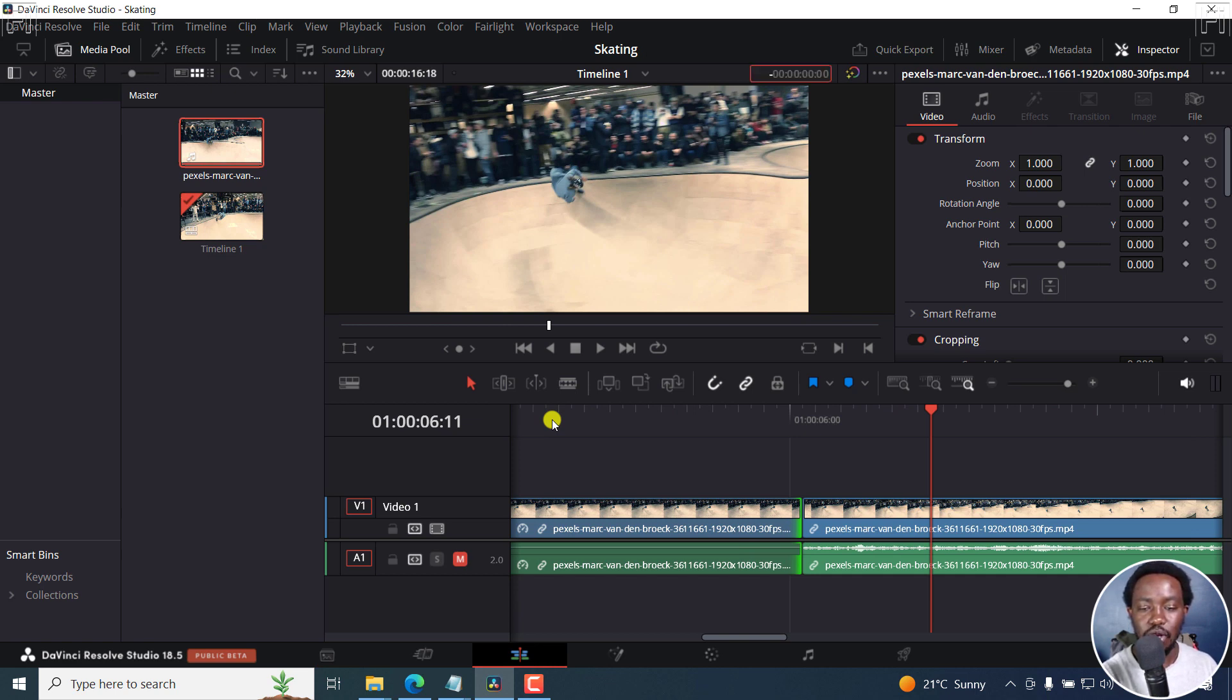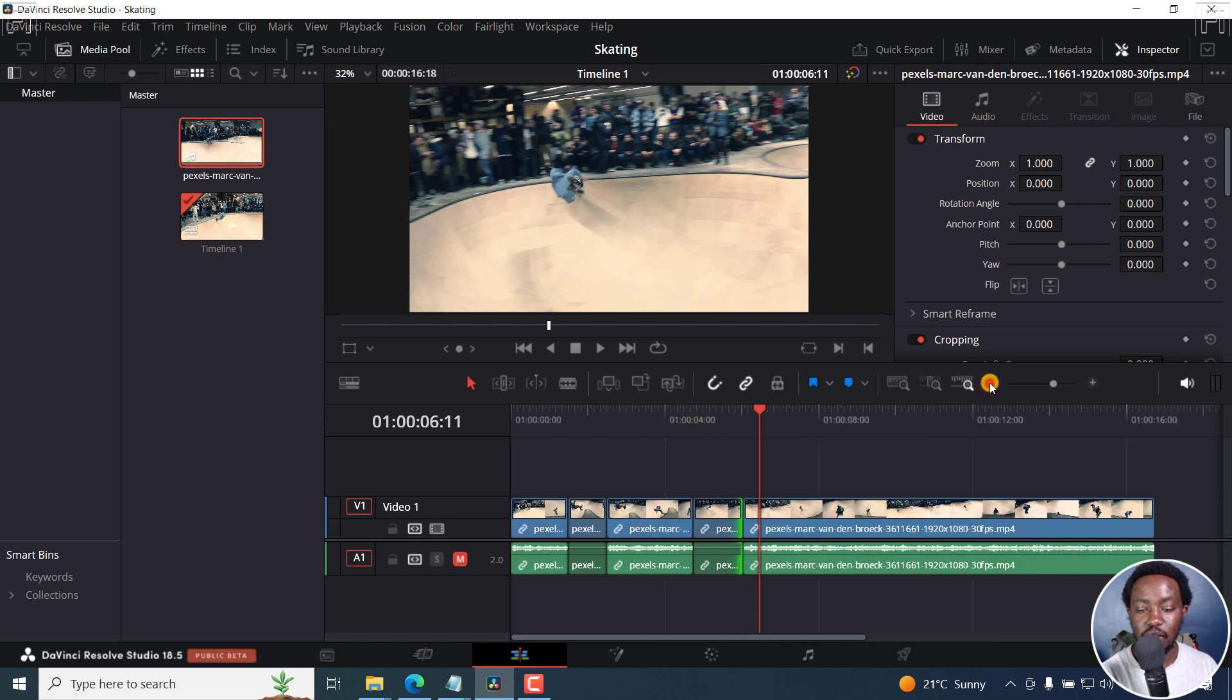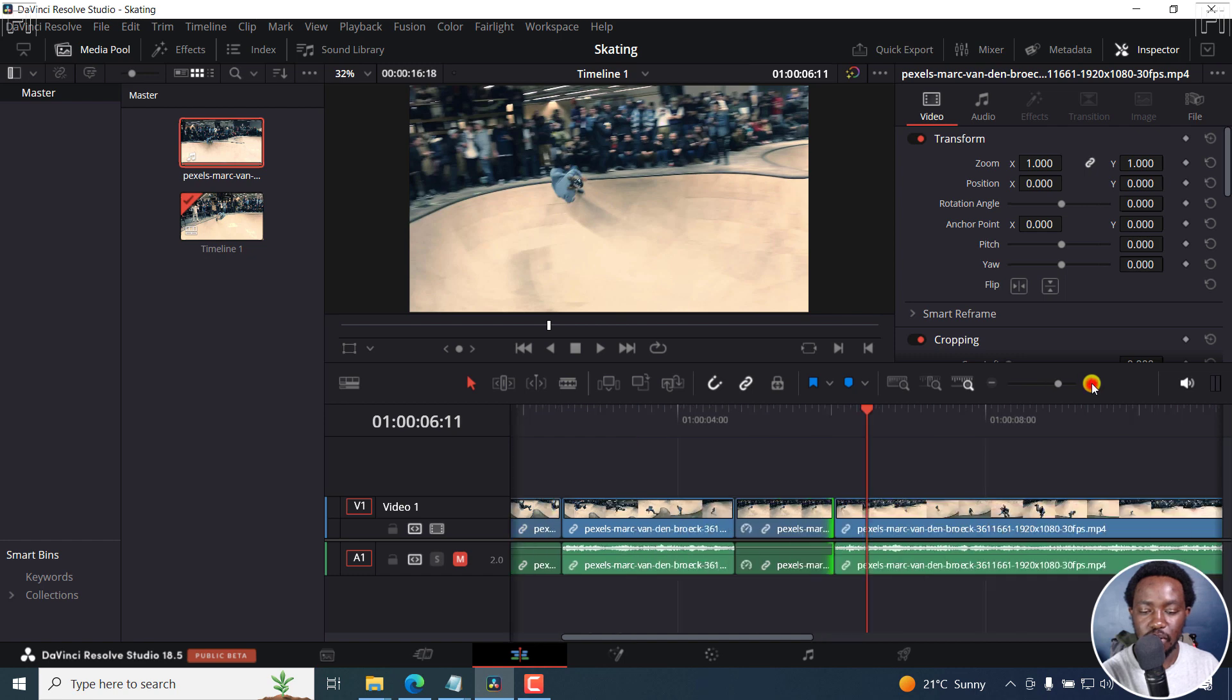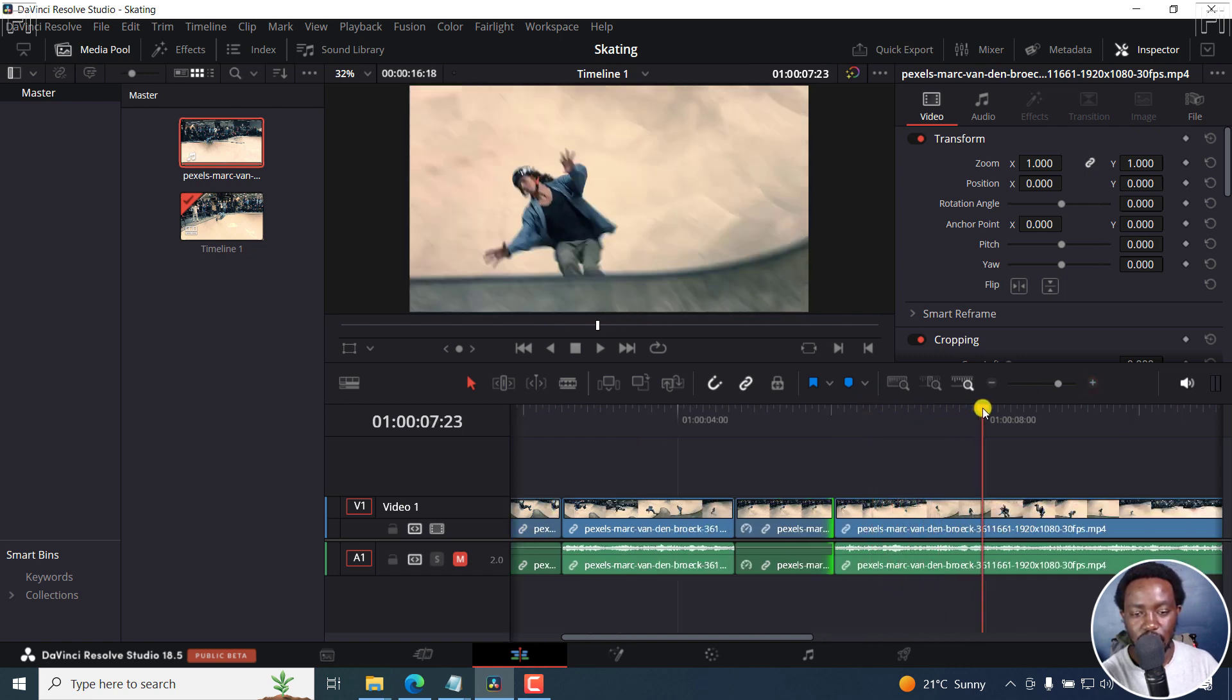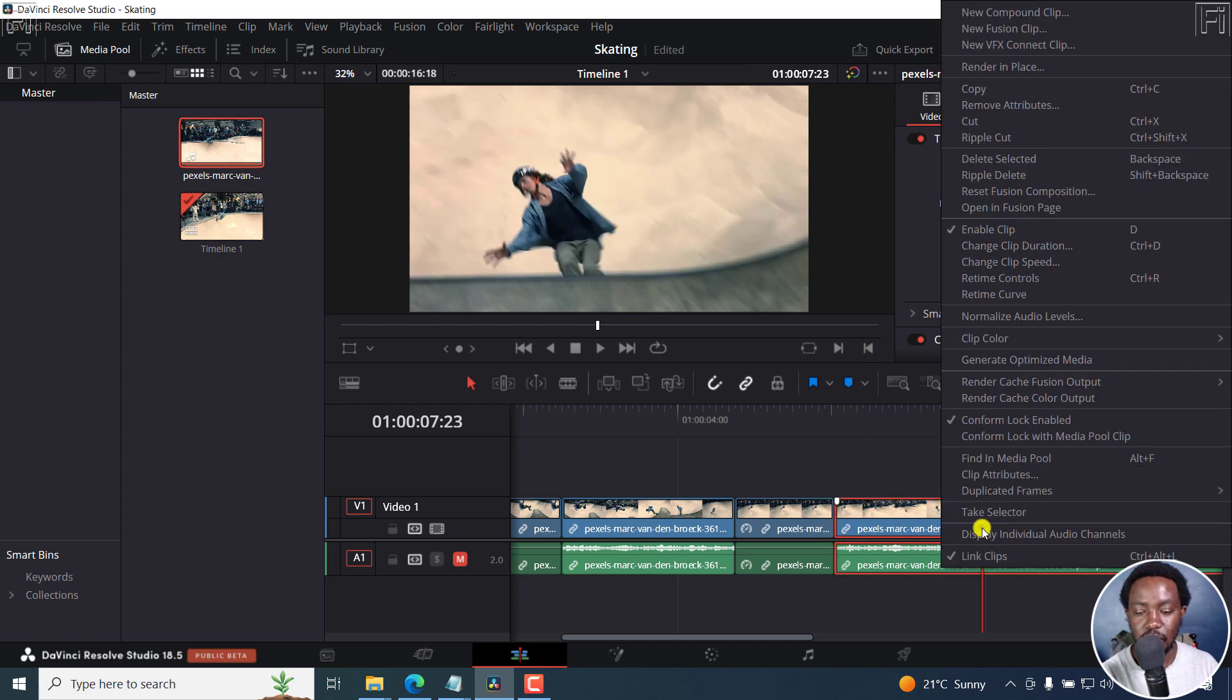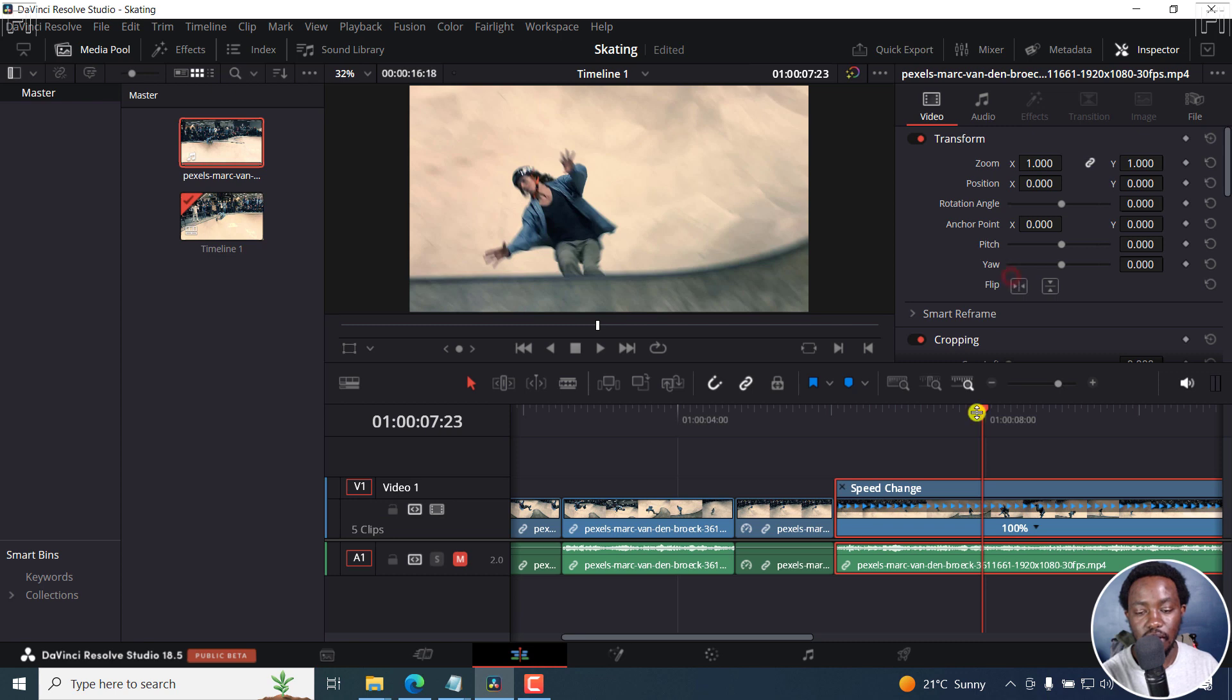But let's assume you don't want to keep making cuts in this particular clip. So what you can do is zoom in slightly. Let's say we want to freeze frame right about there. So what I'm going to do is right click this particular clip. And then click on retime controls or press Ctrl R.